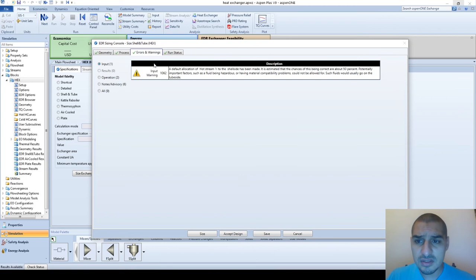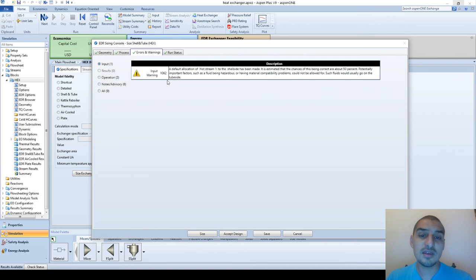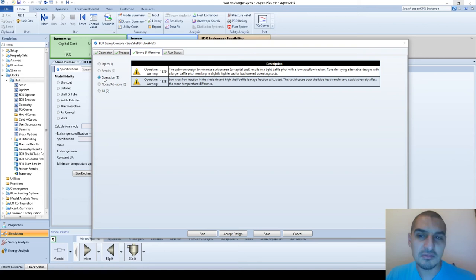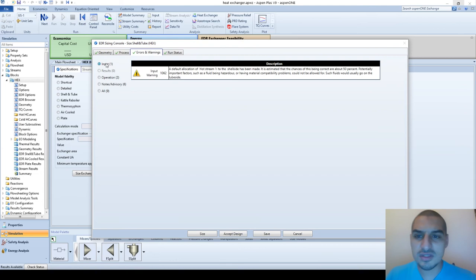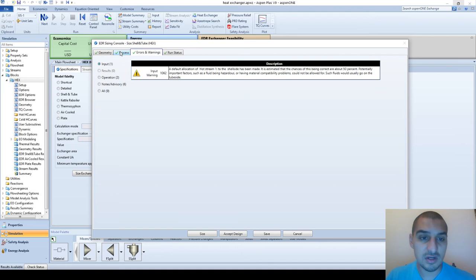If you look at the errors, it gives the design error you should be aware of. Error 1062 tells you there is a 50% possibility that the routing of the fluids in the shell and tube might not be right. I usually don't care about this error - it gives a lot of errors that might not be real errors, just warnings to keep an eye on. The main thing is you don't have any big errors; it's just warnings. If you have a very serious error, the design cannot be accepted.